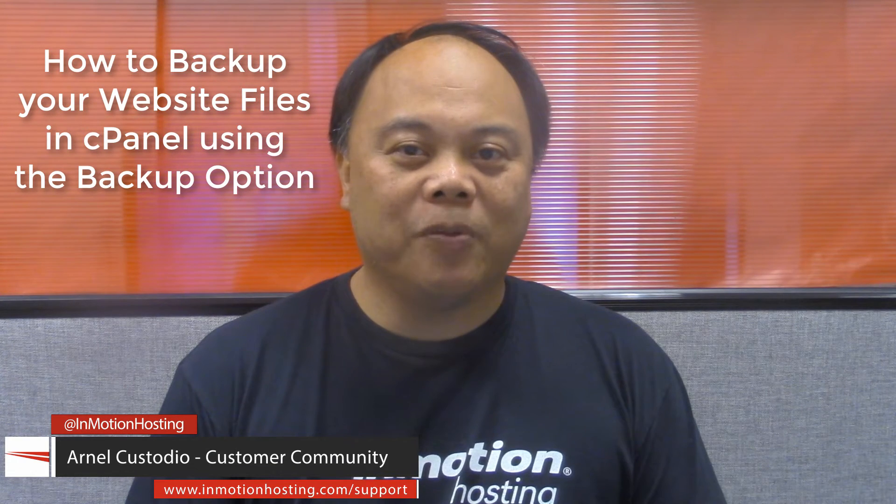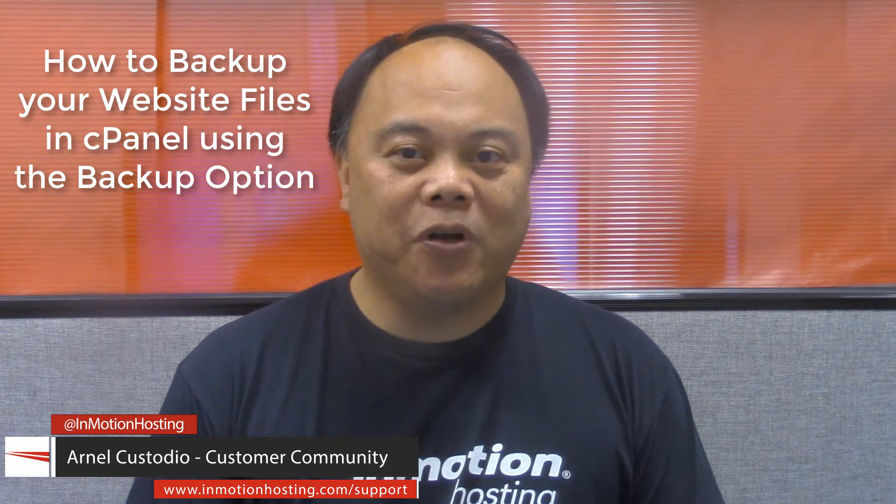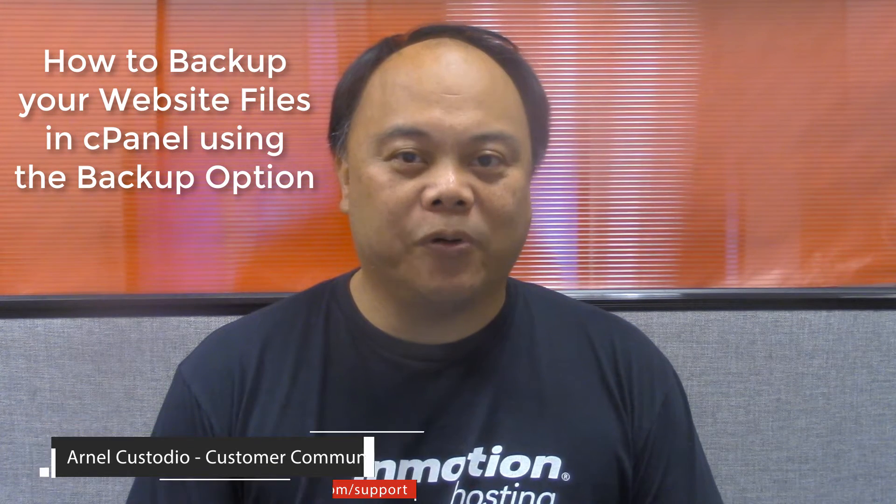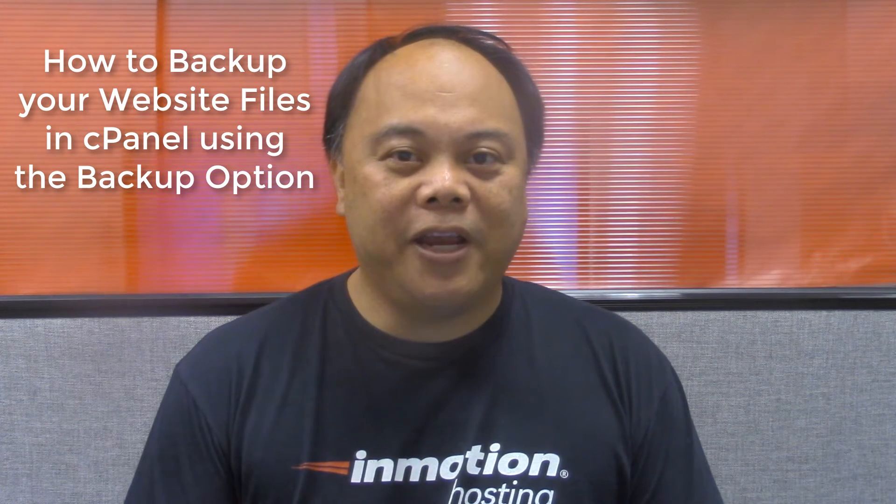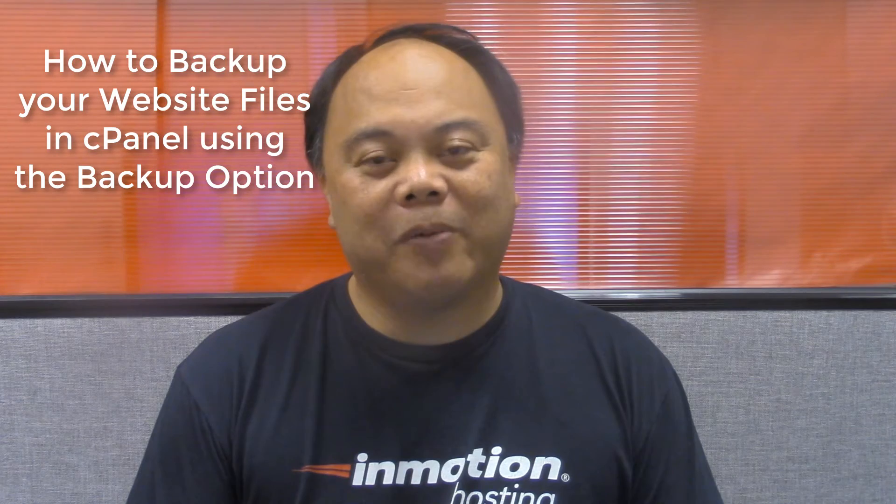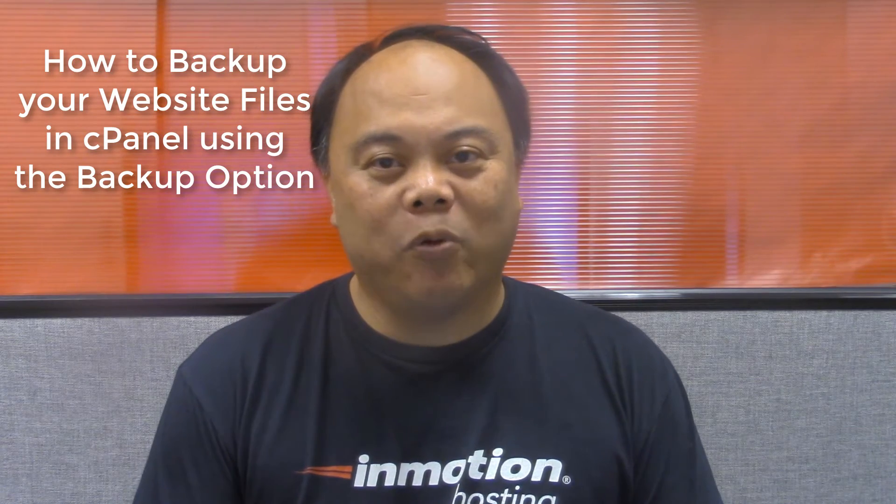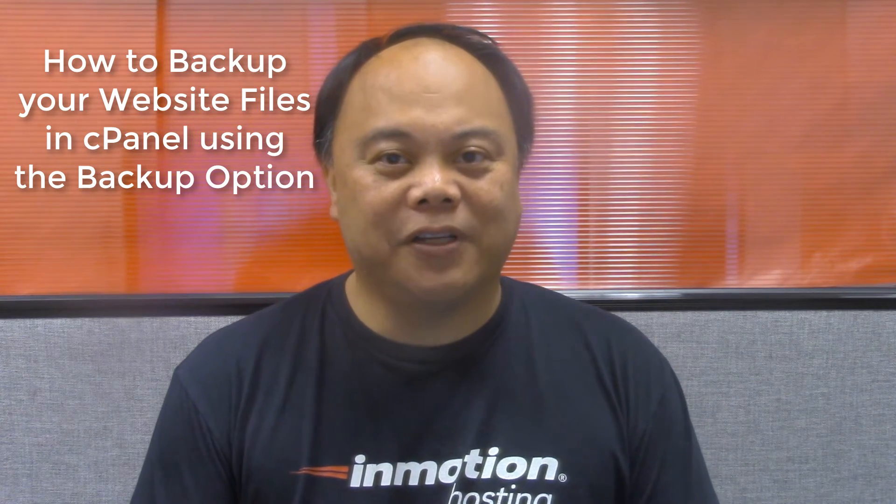Hi, my name is Arnel Custodio and welcome to another InMotion Hosting video tutorial. Today we're going to be talking about how to backup your website files in cPanel.